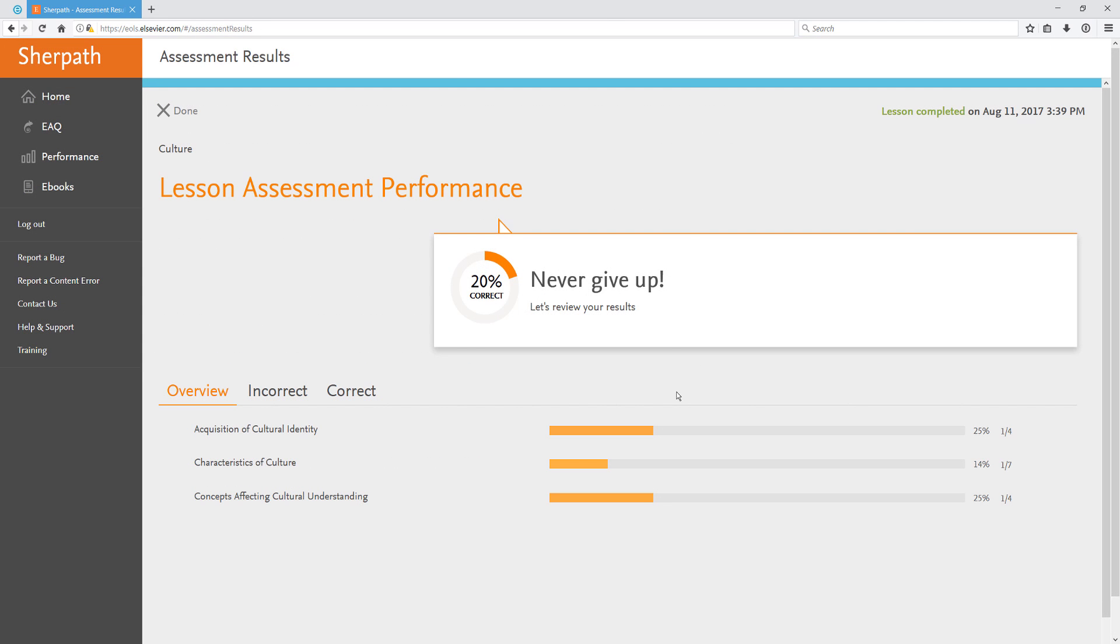After completing the lesson assessment, you'll see your lesson assessment performance. You will see an overview of how you did and you can review your incorrect and correct answers. When finished, you can click Done to return to the homepage.